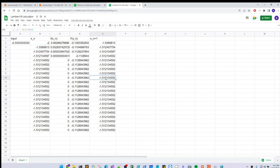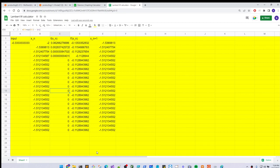Hopefully, that helped, and you guys, if you'd like, you can try this out, create your own spreadsheet or your own way to approximate the Lambert W function.